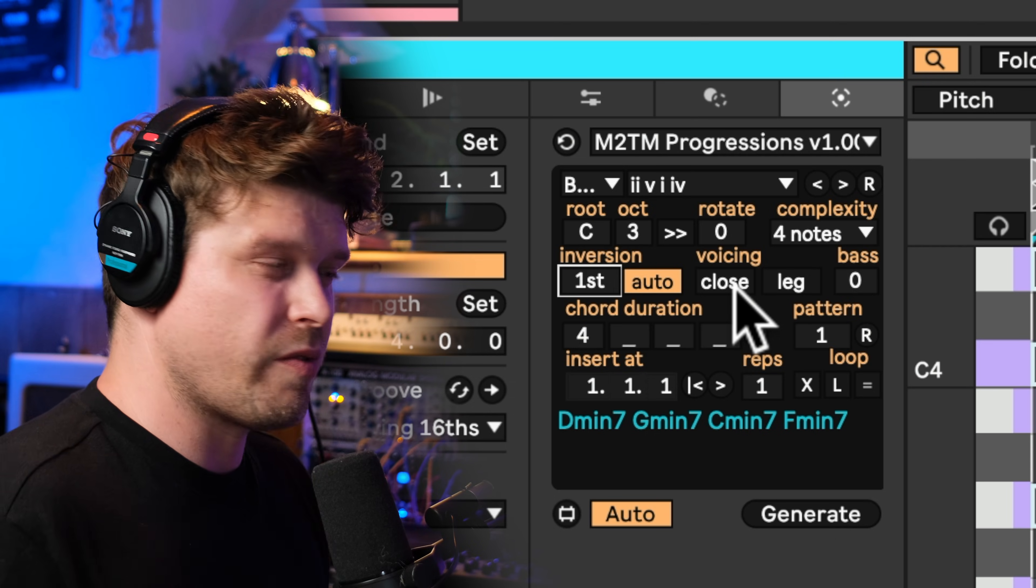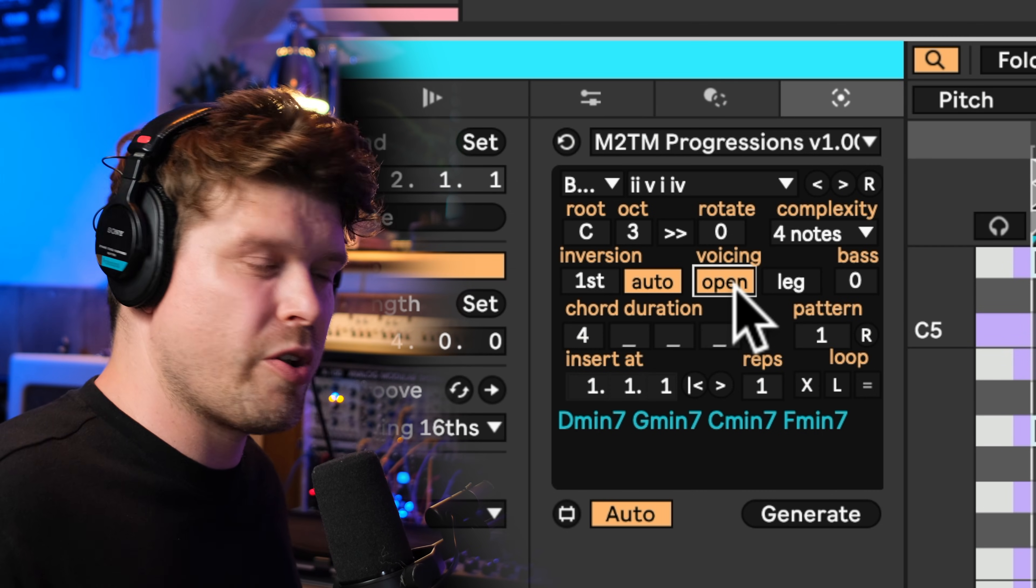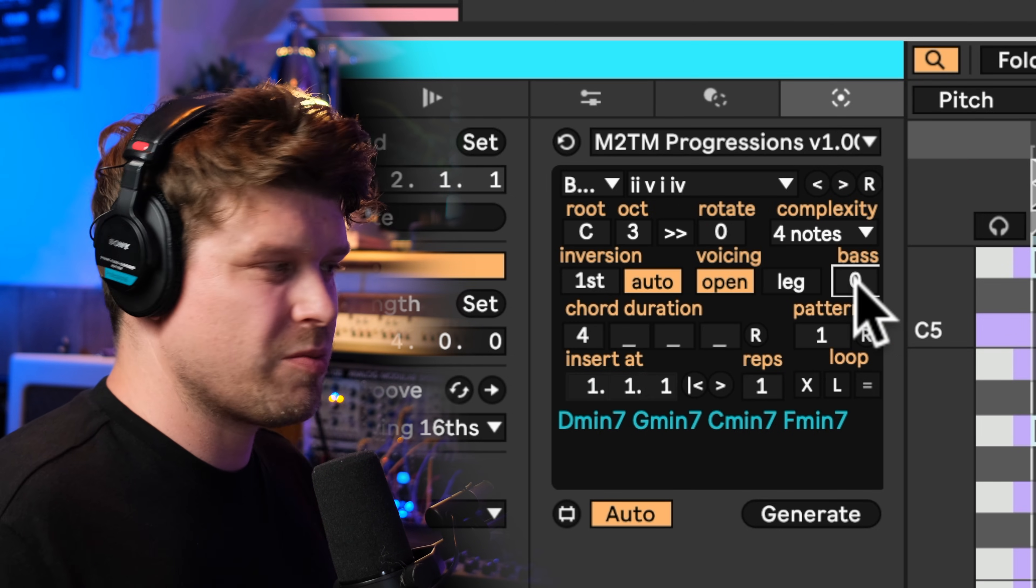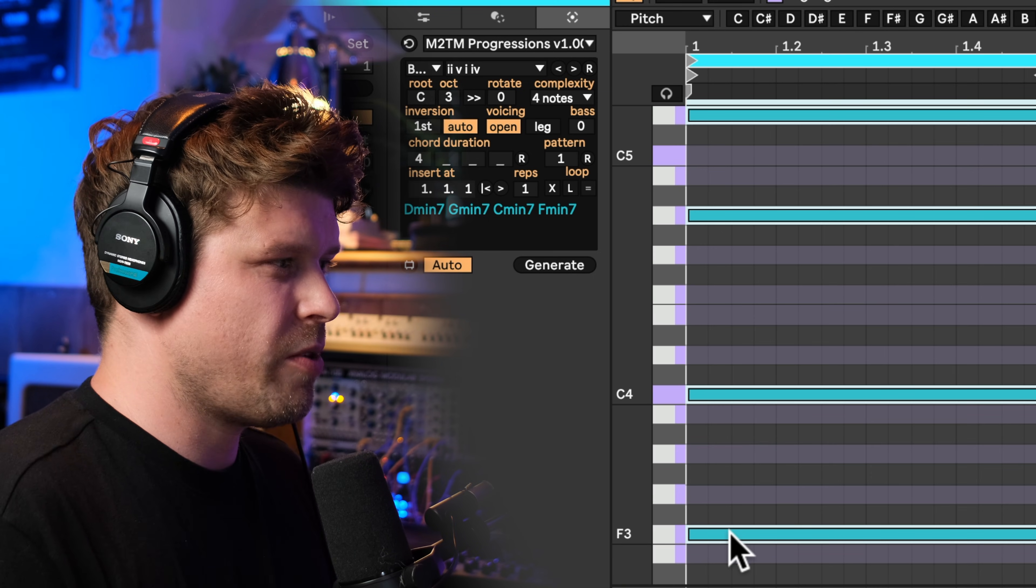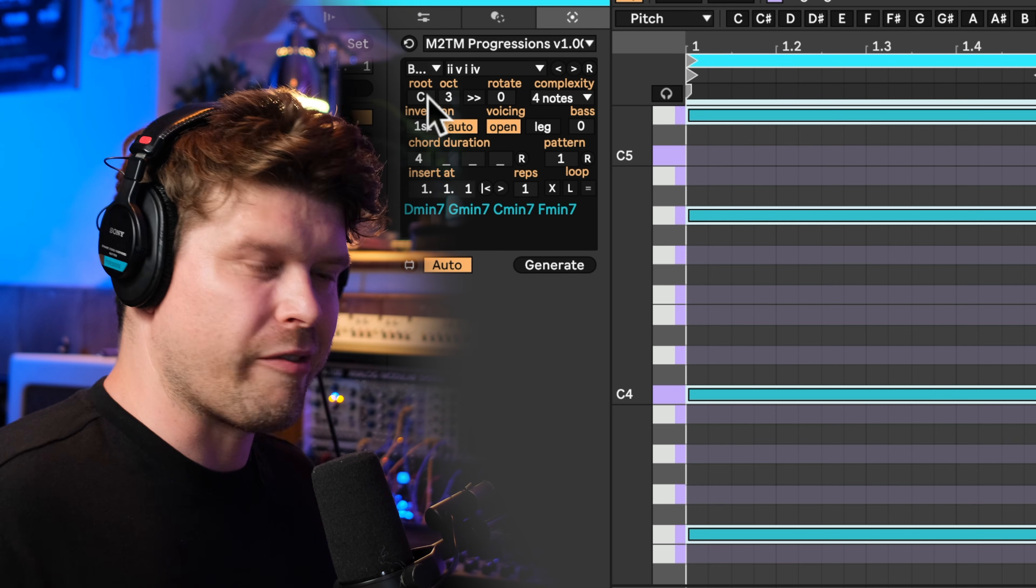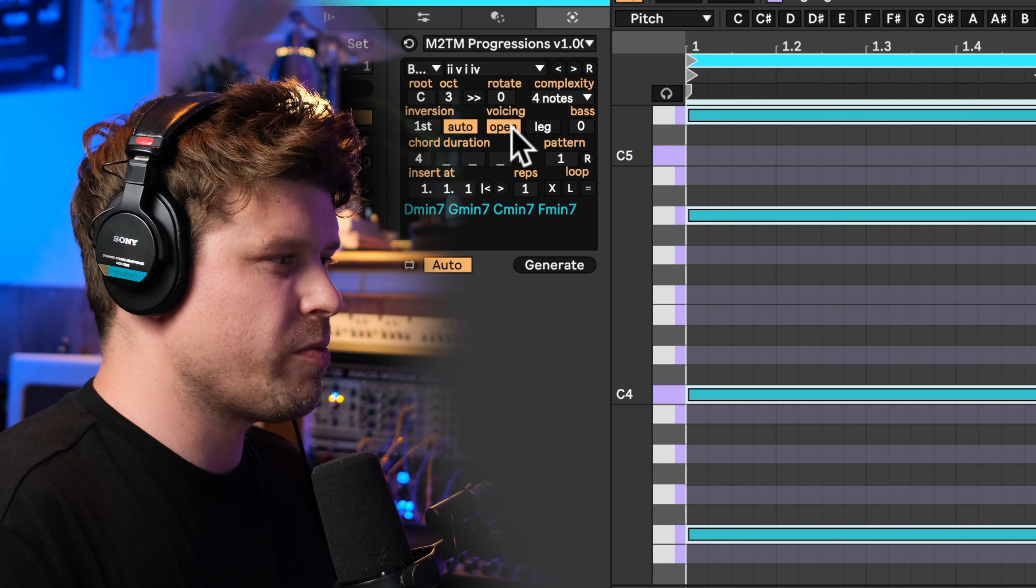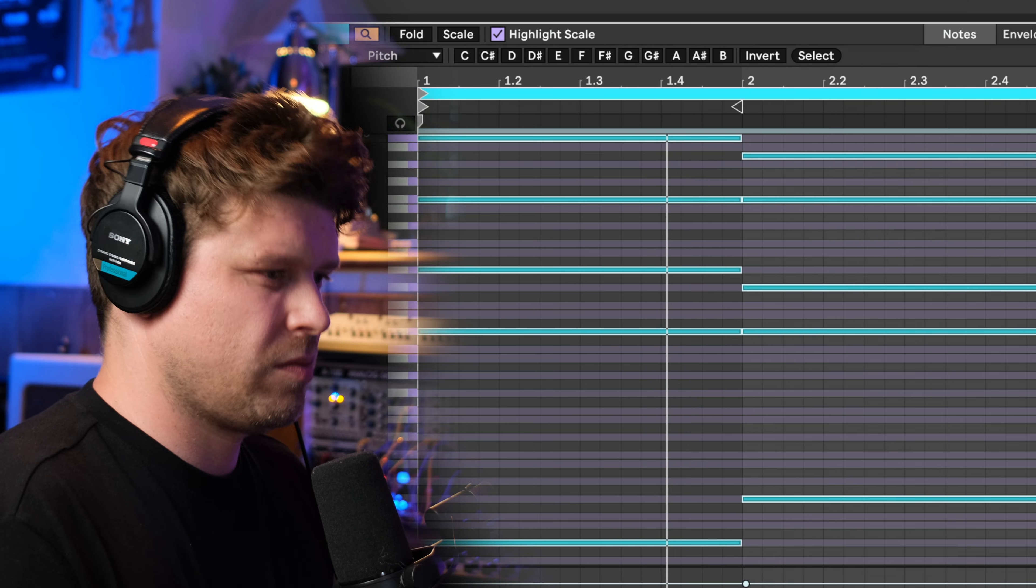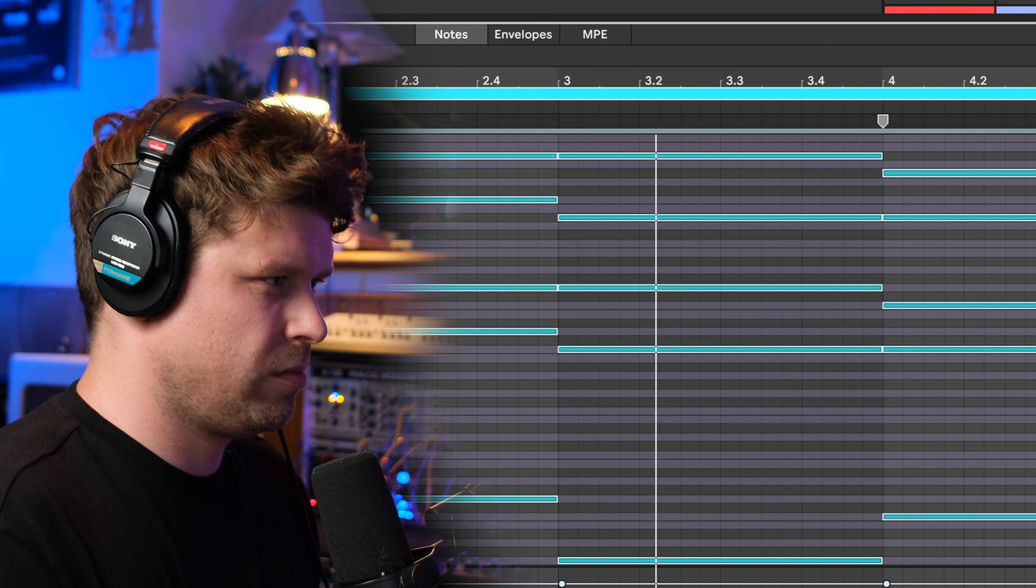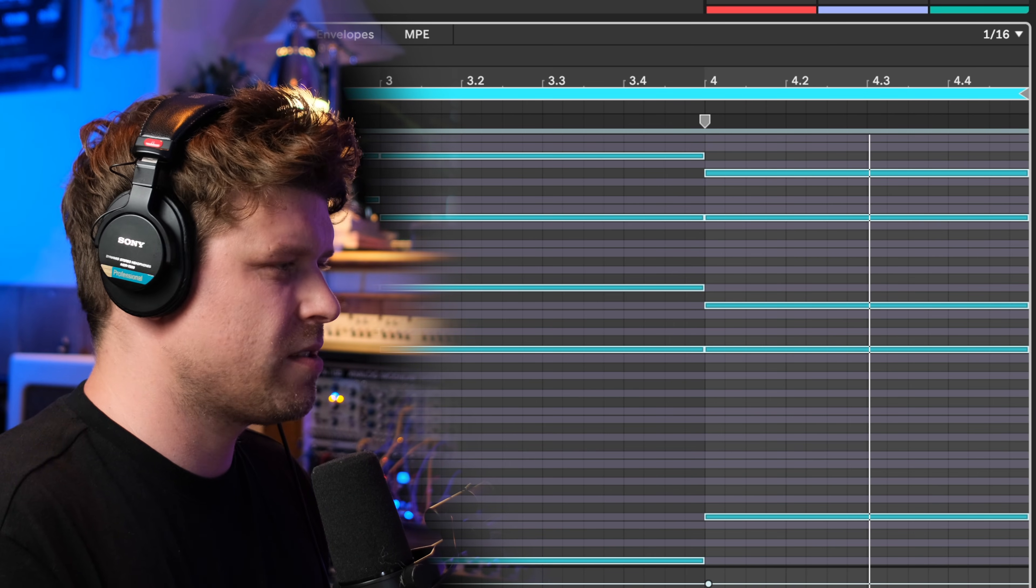We can also choose the voicing, so this is closed voicing. If we put open, that splits the notes across the octaves. Then we've got the bass note here. Now one thing to mention with the bass note is it's not going to add in the root of the chord, it's going to add in a duplicate of the lowest note in the chord. So if you've got an inversion which this one here is an inversion and the note is F but we're in the key of C, it's going to create a bass note F. Just be careful of that, because usually the bass note we want it to be the root. So what we can do here is put this back to the root position with a bass minus two. Nice.